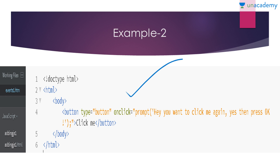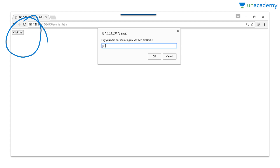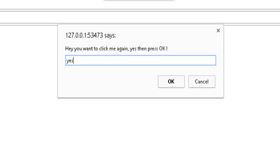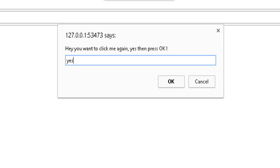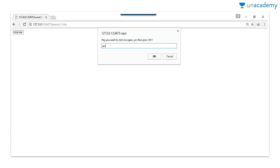The prompt is similar to the alert. Here in Google Chrome you can see the page with our button. As soon as I click on the button it shows a prompt: 'Hey, you want to click me again? Yes, then press OK.' I enter 'yes' and press OK, the prompt disappears and it returns to a simple web page. In this way we can use the prompt and the HTML event attribute for different interactions.